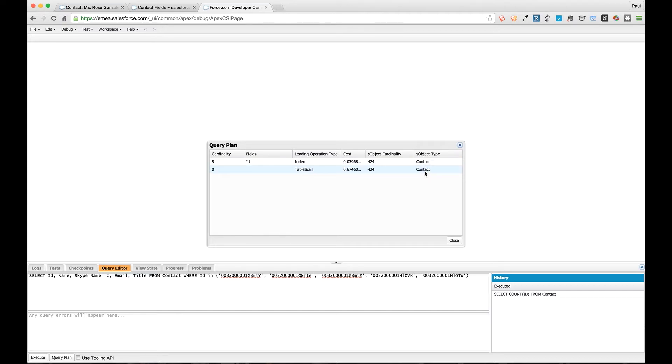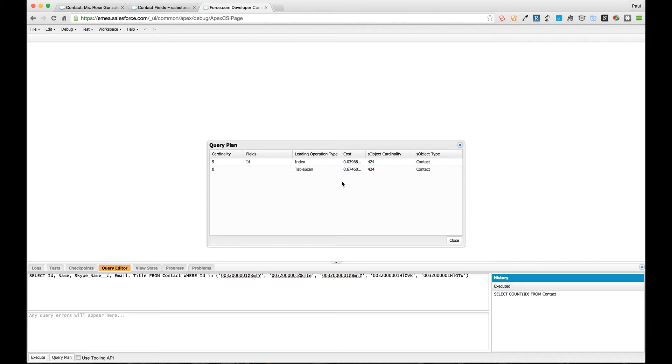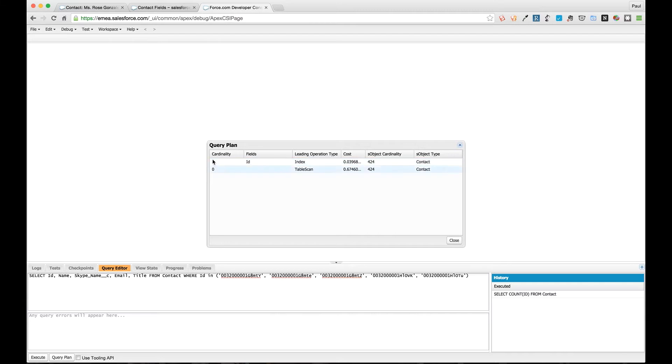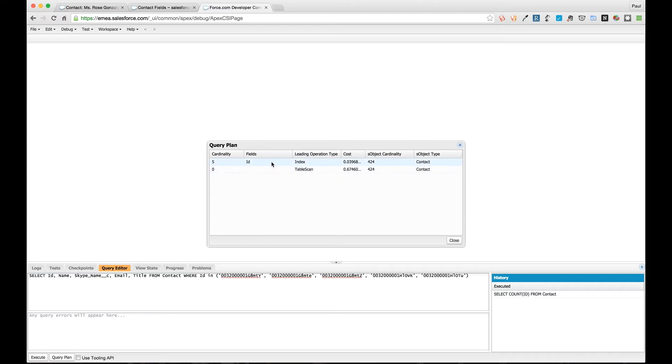The first of which shows us that we have the ID field used as an index. It shows that it has the leading operation type of index, so that's what we're working with. Table scan is obviously a full table scan. It then has the cardinality of the S object that we're working with and it has the type of the S object.